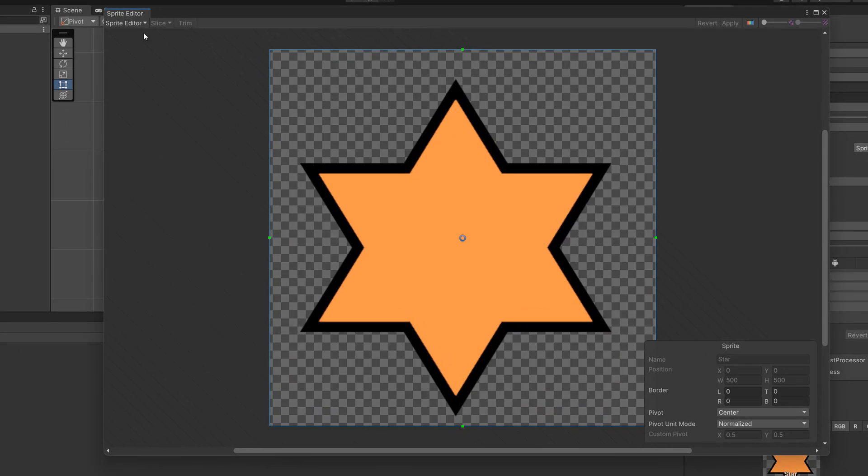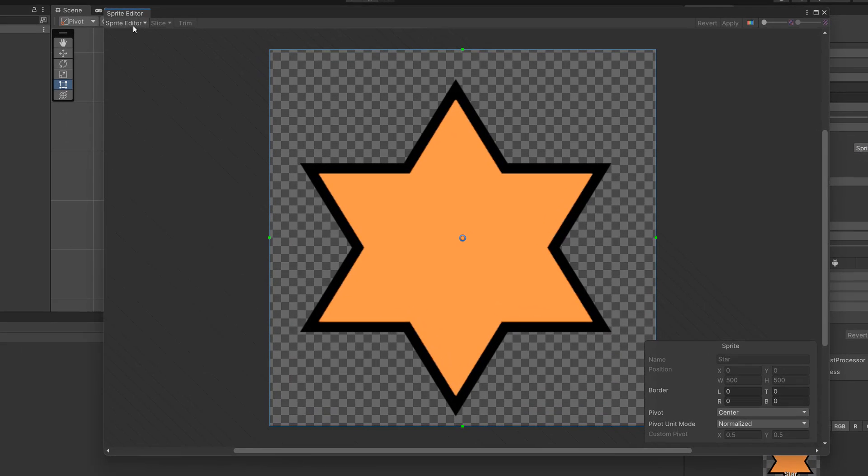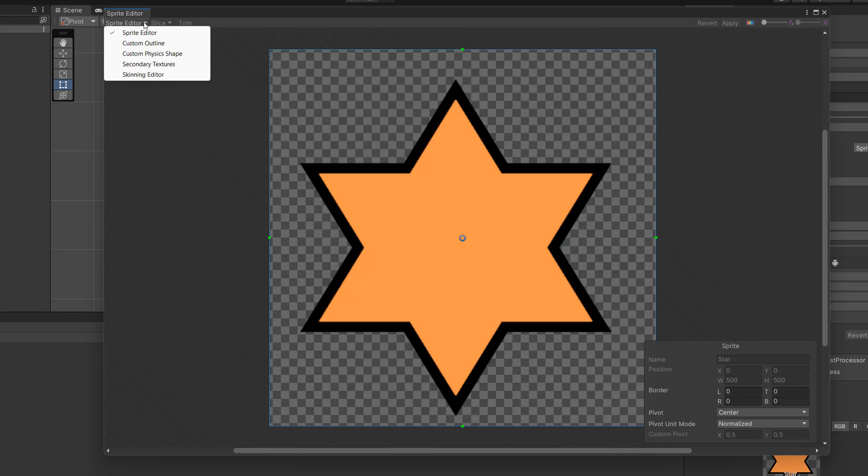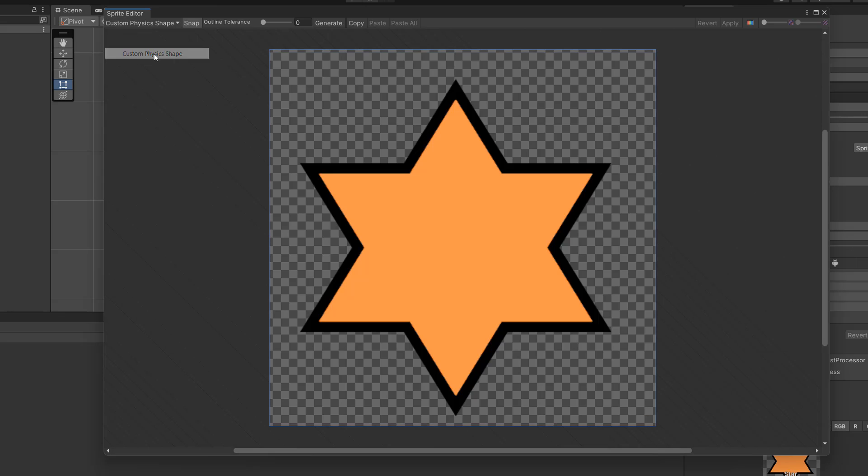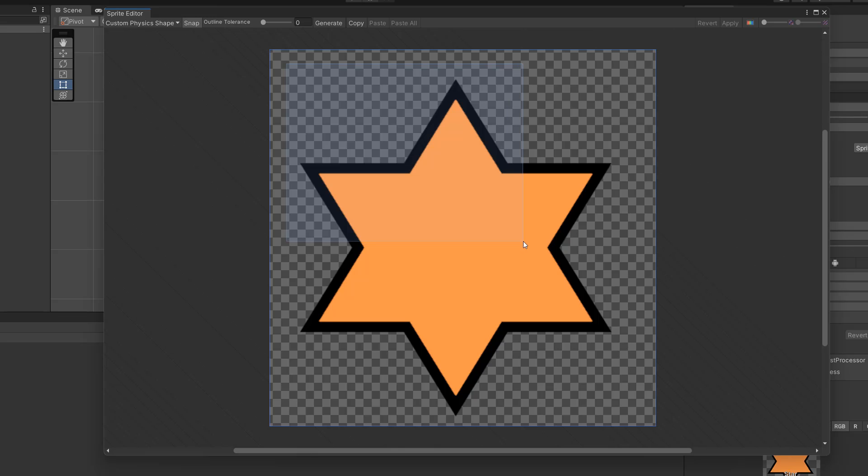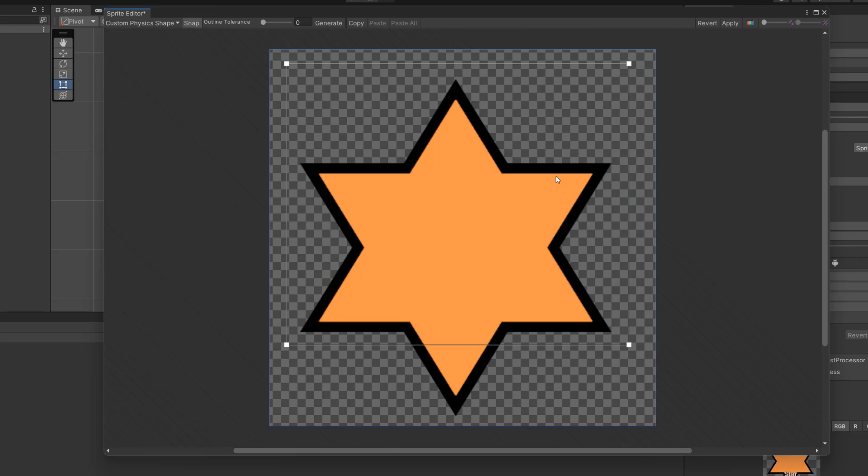In the sprite editor we're going to go up to the top left corner and click on the little drop down arrow and do custom physics shape. Next we're just going to drag our mouse while holding down left click, and we're going to let go and we've created a box.